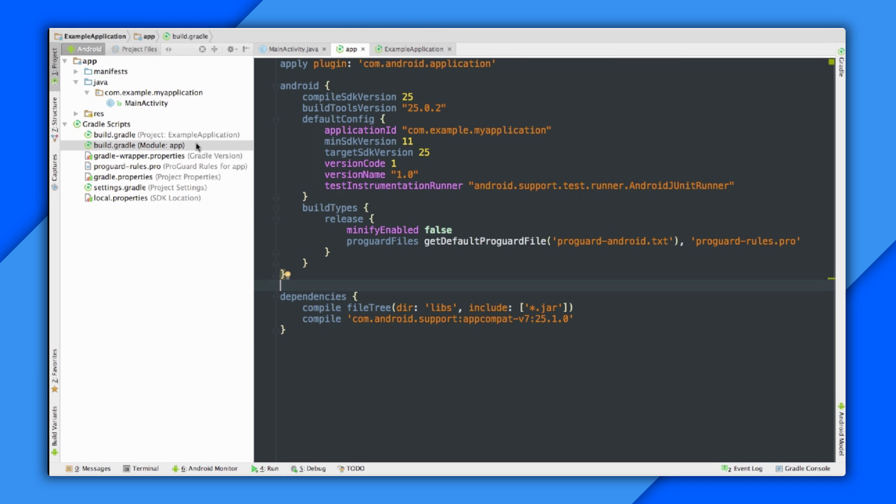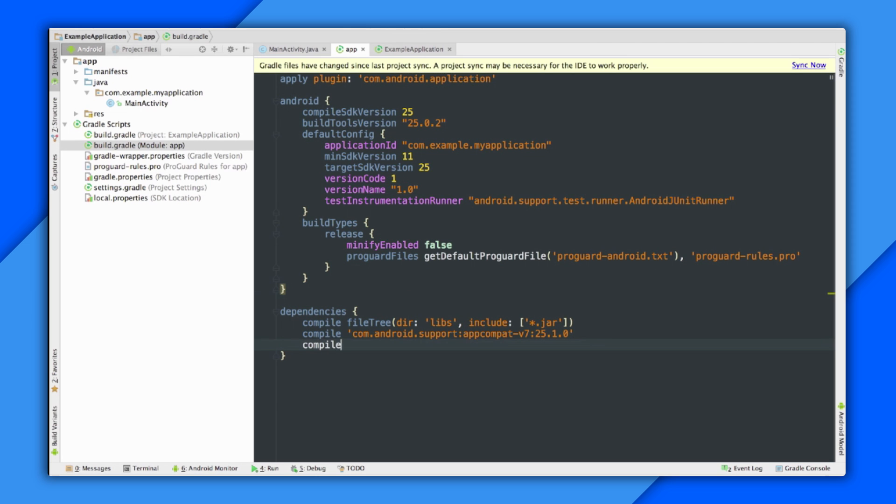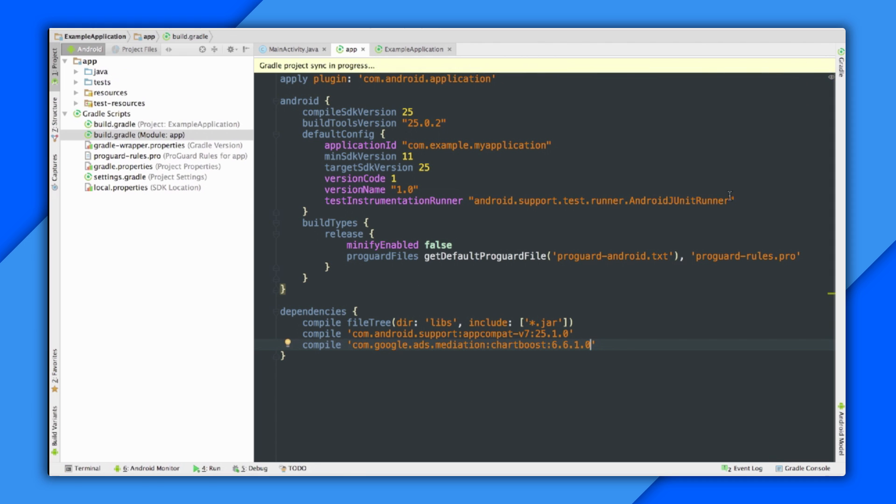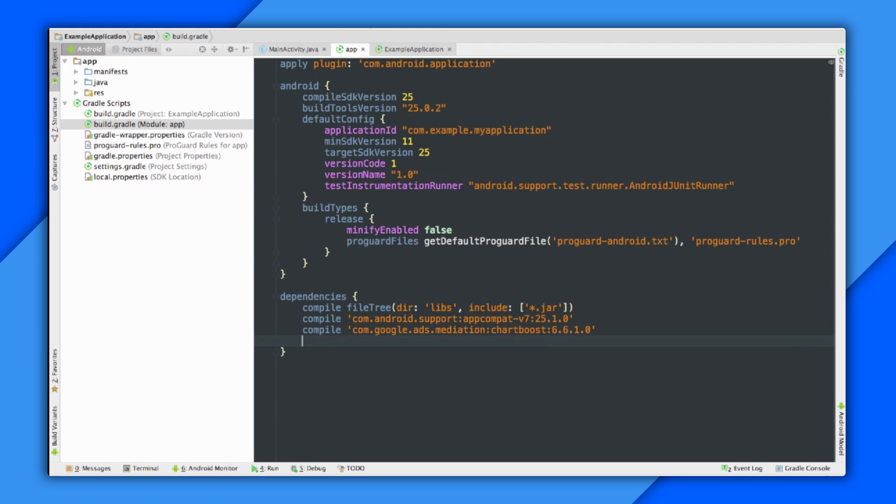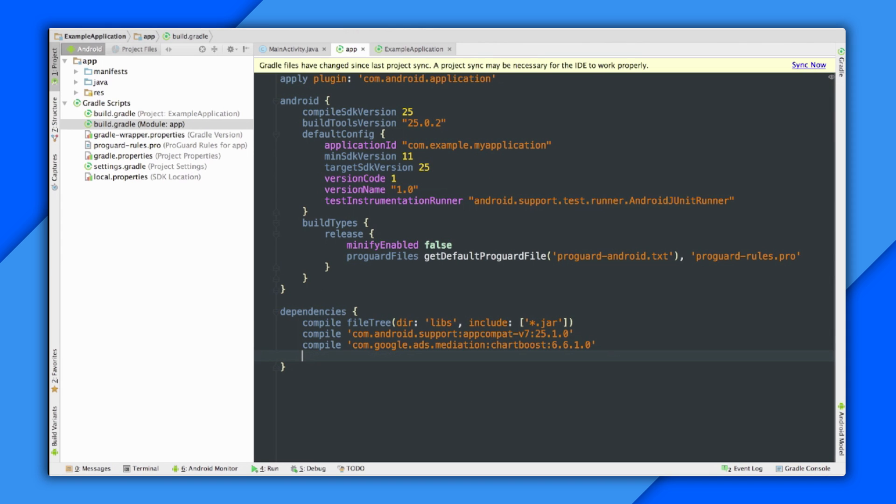All right, so let's get the ChartBoost adapter imported with a compile statement in the dependencies block. Now, this is just for the adapter itself, so it doesn't link in the ChartBoost SDK. But you do have a version number on the end that tells you which version of that SDK it matches up with, so it's pretty easy to stay in sync. There we go, do a little Gradle sync.